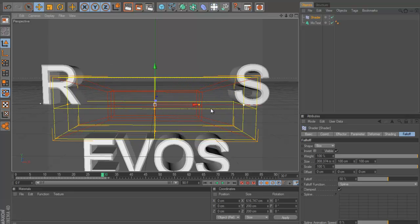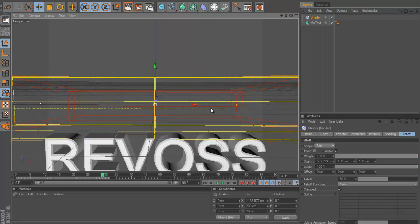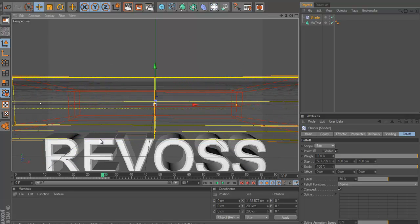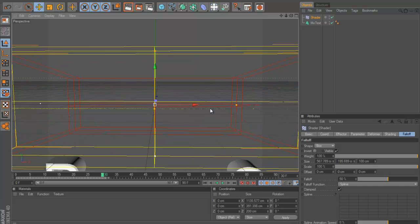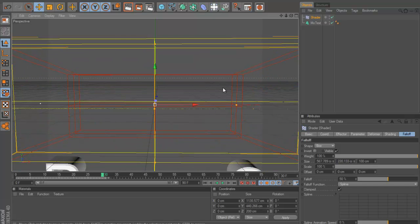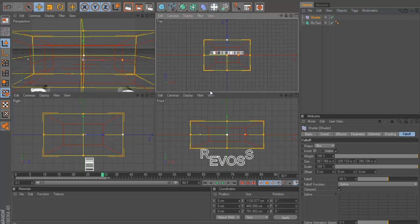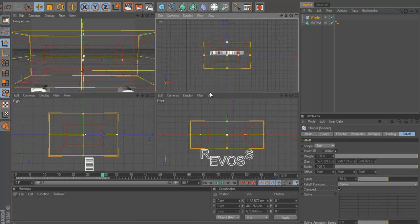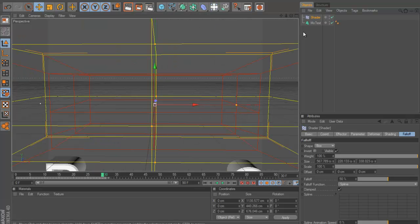And we're just going to change the shape to a box. So now we get this box and we're just going to want to scale this up so it fits the whole of our text and then also so it is the length of our text. And we can also move it like that. We can go to top view and we can also move it like that.